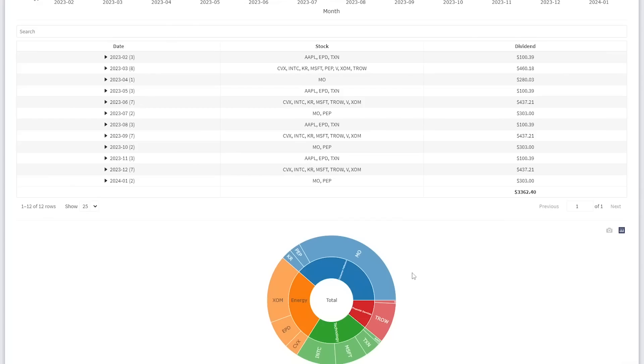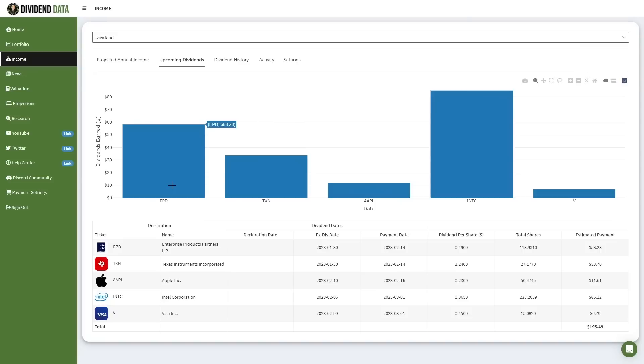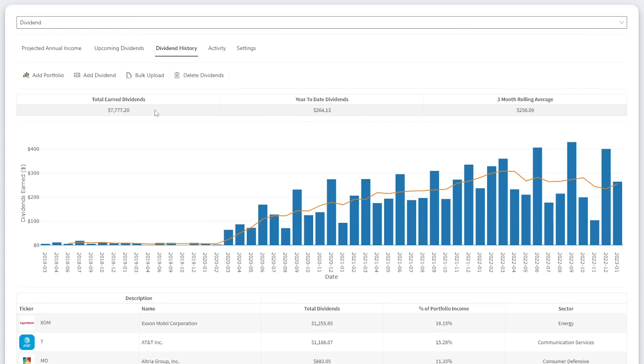Notice that the diversification of my portfolio's value is vastly different from the diversification of my projected dividend income. This has to do with the differing dividend yields of each stock. My upcoming dividends include $58.28 from EPD, $33.70 from Texas Instruments, and $11.61 from Apple. In total, my portfolio has generated $7,777 in dividend income. I've reinvested all of this to buy more stock, increasing my future income.